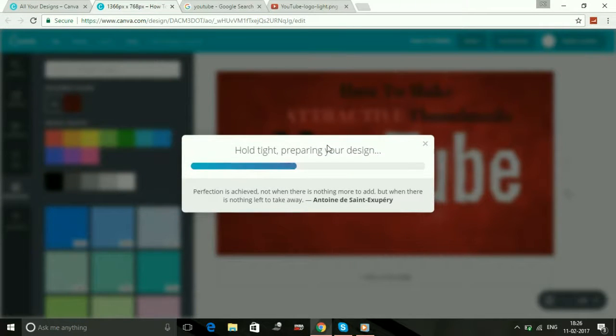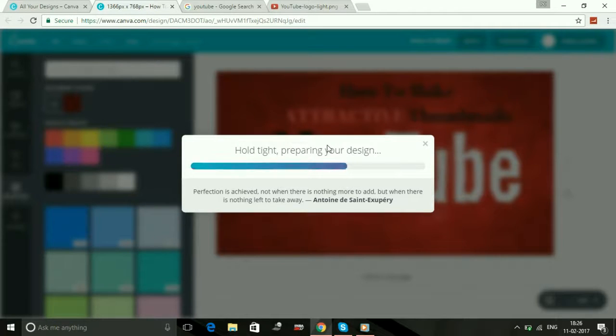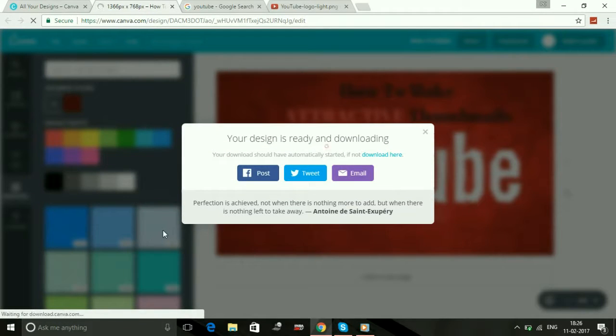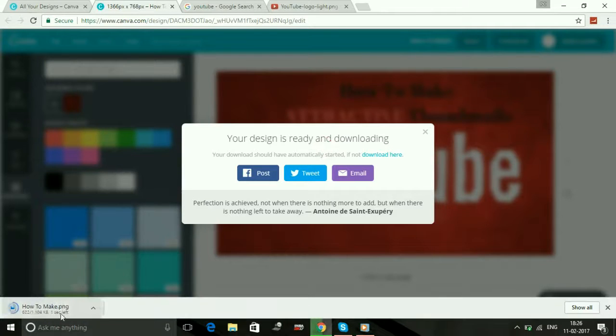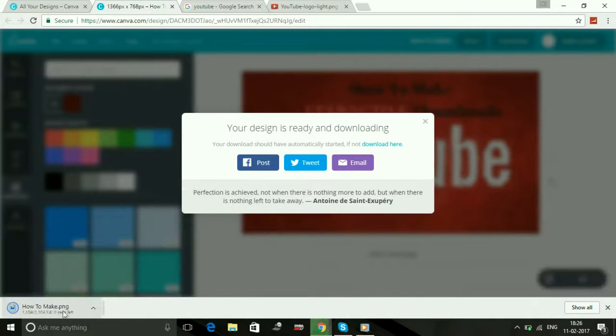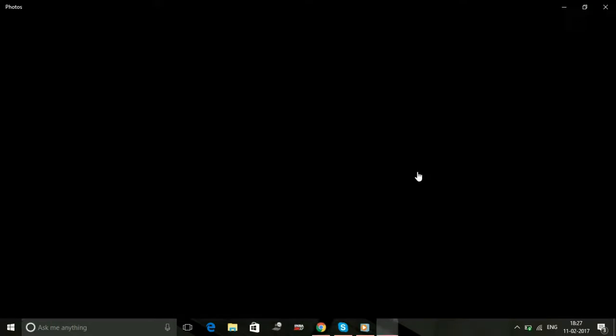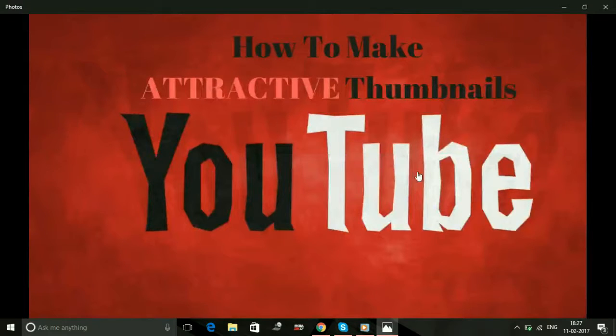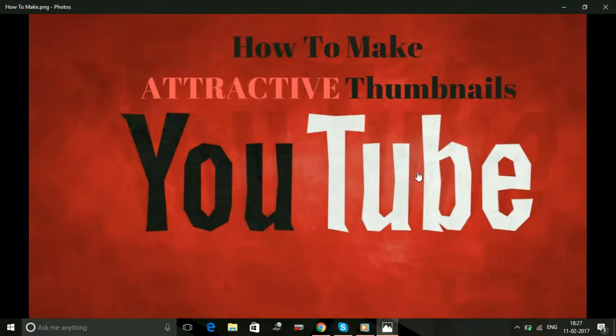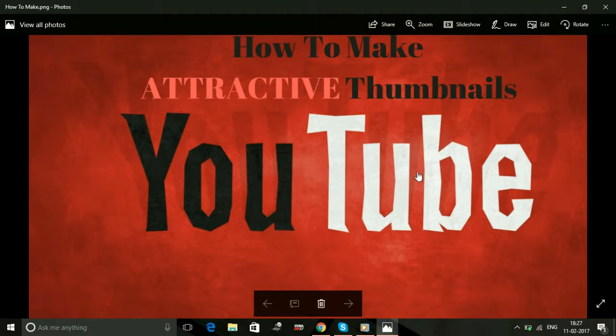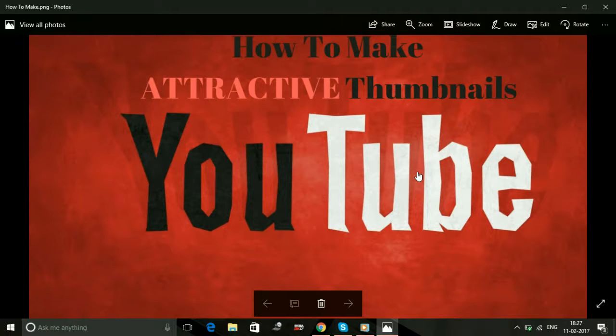As you can see, a download will start here. Here it is, it's downloaded. And here it is, your custom thumbnail is ready to use. You can add any custom thumbnail now according to your wish and make attractive custom thumbnails for your YouTube video.